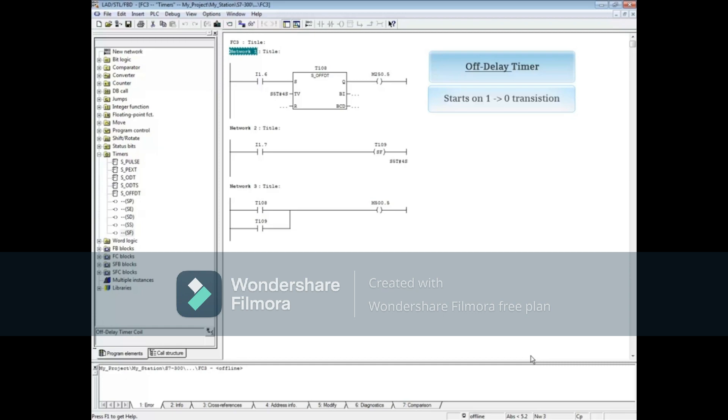The input is true before the timer starts. When the input transitions from 1 to 0, the timer begins timing down.